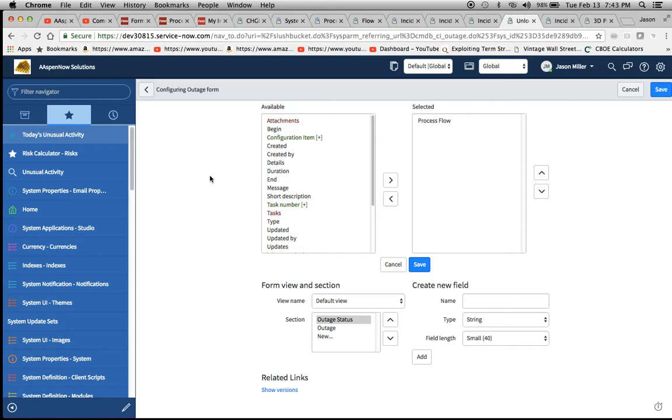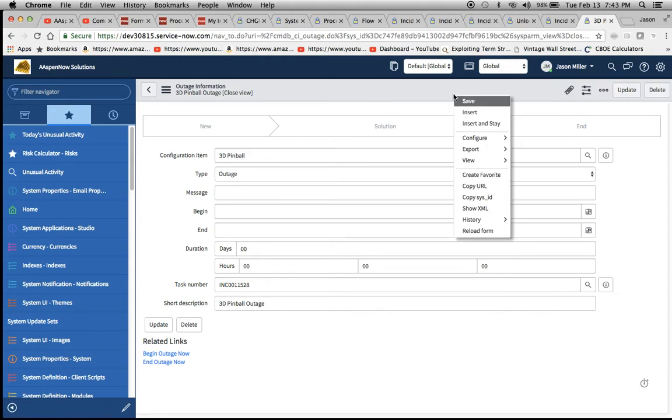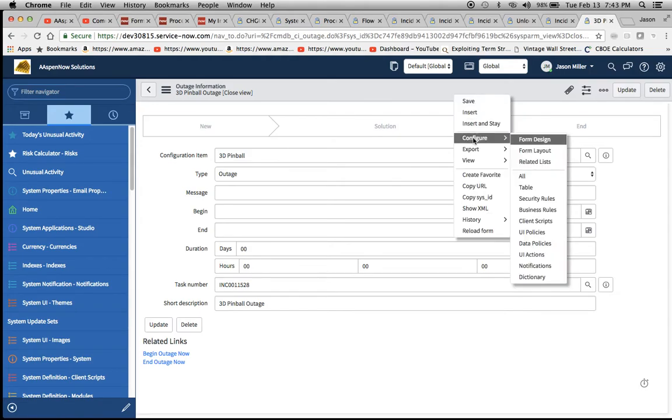Then what I did was I went to configure the outage form. Kim, this is something you asked about, how you configure the forms. Basically, the way you would do that is you could right-click here, go to configure.